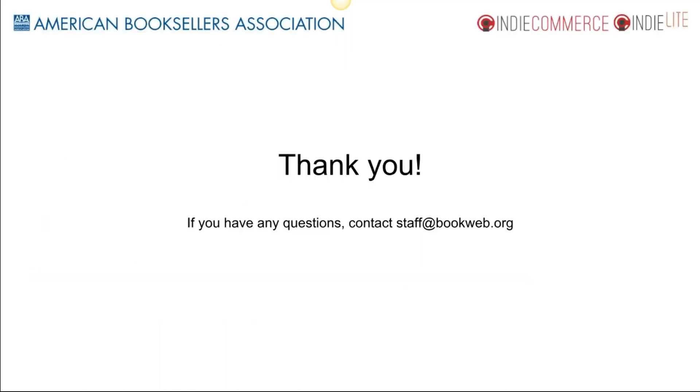That's it—very simple, very easy. This shouldn't take you more than three to five minutes for each site. These are all really powerful tools once you have them in place. If you've got questions about how to work with them, just contact us at staff@bookweb.org and we'll help you out.